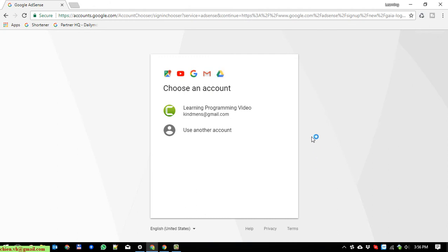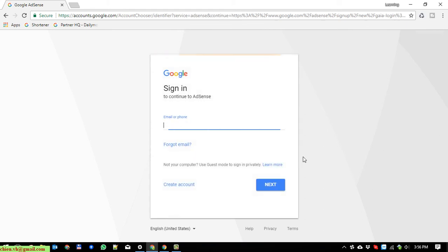It will direct you to the login for Google Adsense. Here, click on use another account. Please remember, you have to login into the new Google Adsense account which you want to be replaced.